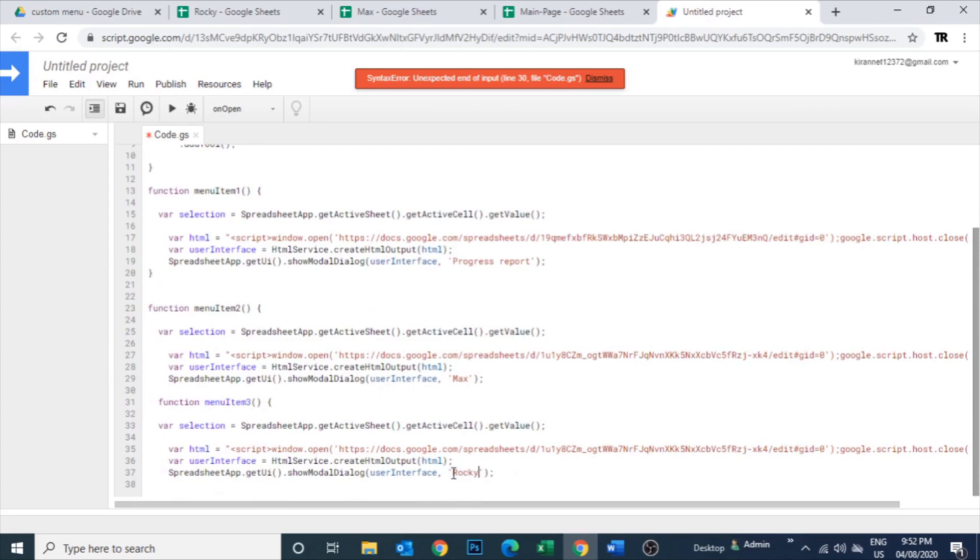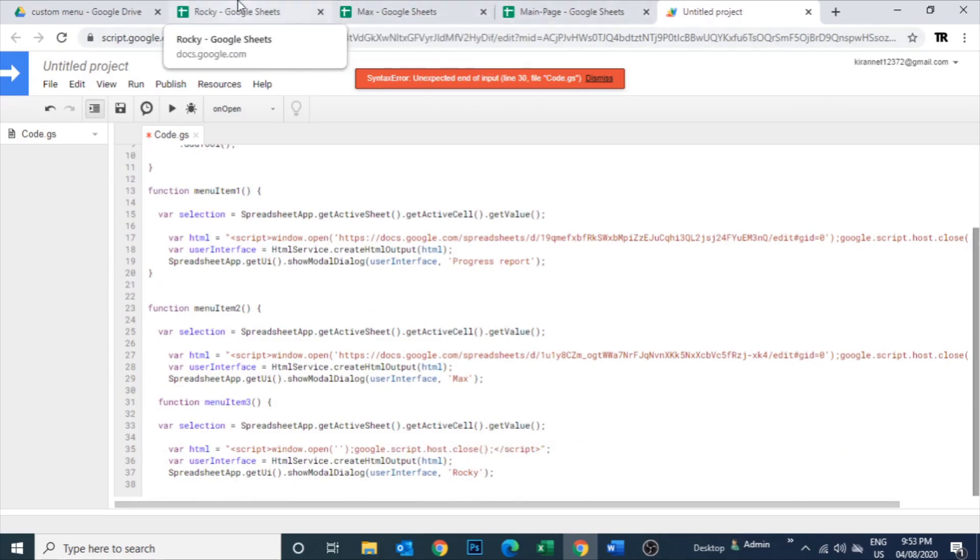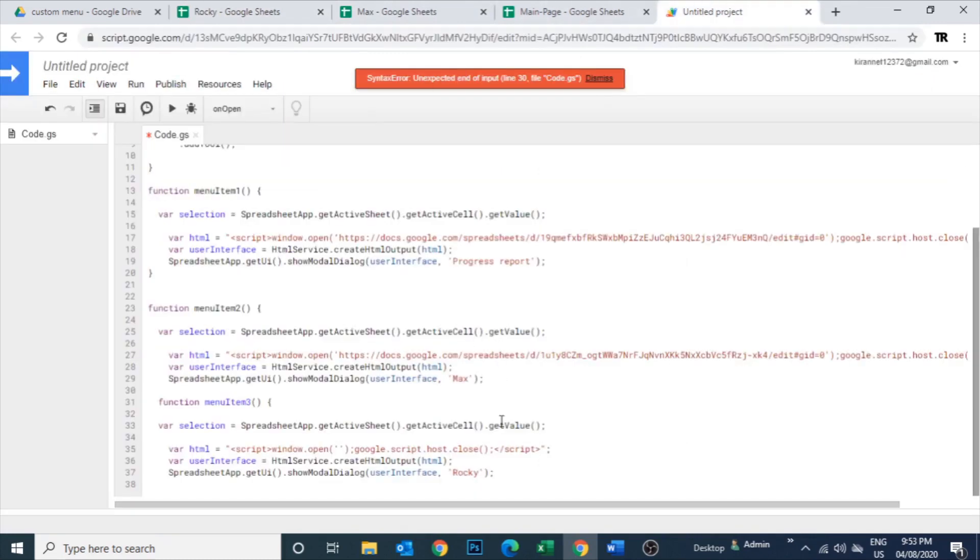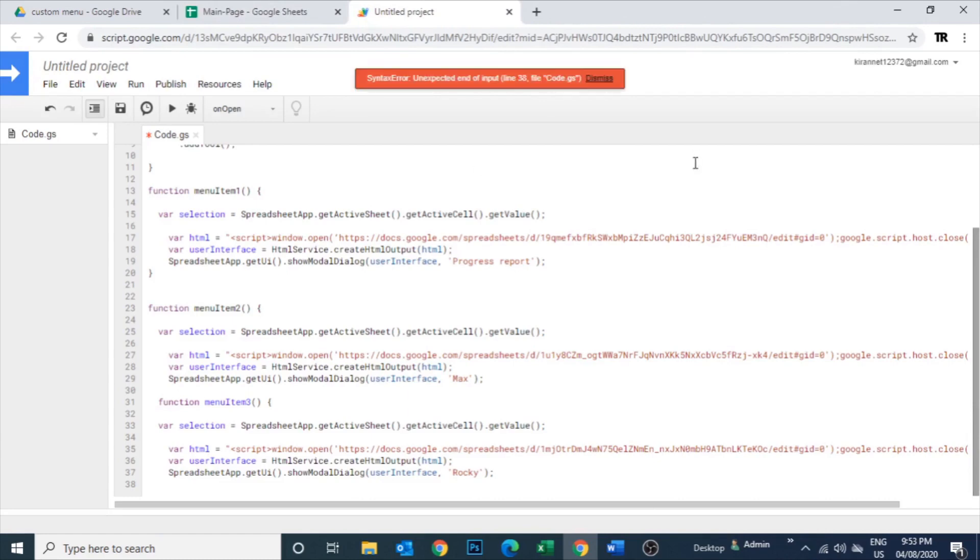All right, and of course the name of the sheet - Rocky. So these things now perfectly changed. Let me copy the URL here also. Let's save this. I think I forgot to close the script here.